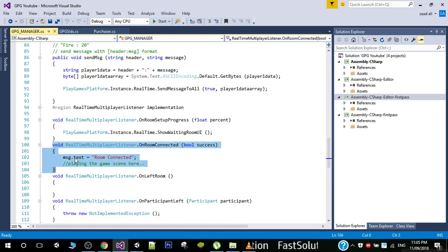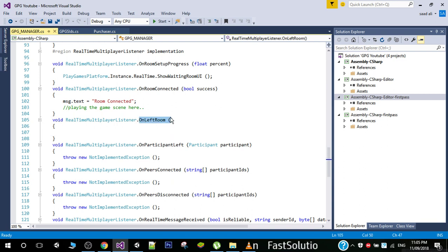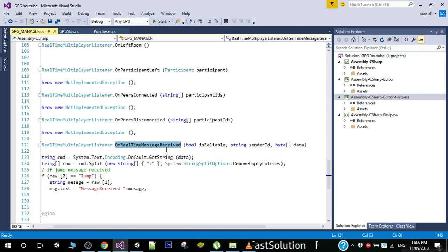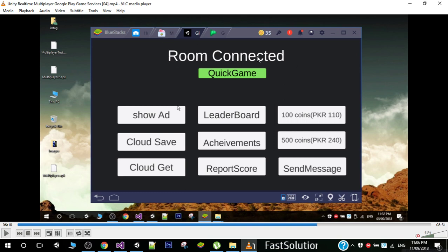In this video we are going to see how we can send and receive messages between two users. The third function is OnLeftRoom, which is called when a user wants to leave the room — we will have a button that calls this function. We also have OnParticipantLeft, OnPeersConnected, and OnPeerDisconnected. The OnRealTimeMessageReceived function is very important — this is where we receive messages sent by other users. I have a button called Send Message and I will send a message from my Android device to the BlueStacks instance.